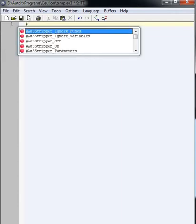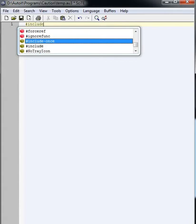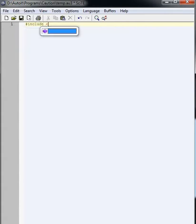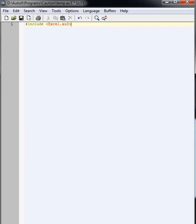So what we've got to do is put in one of the includes, which is obviously the Excel one. So we're going to do include Excel.au3. That will have all of our Excel parameters in it for us.